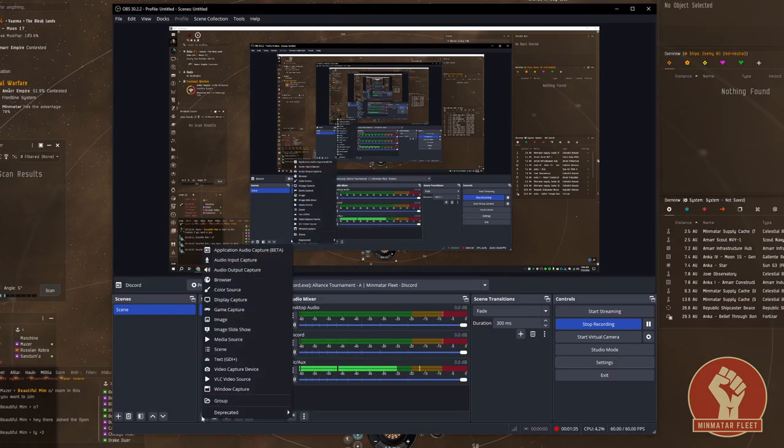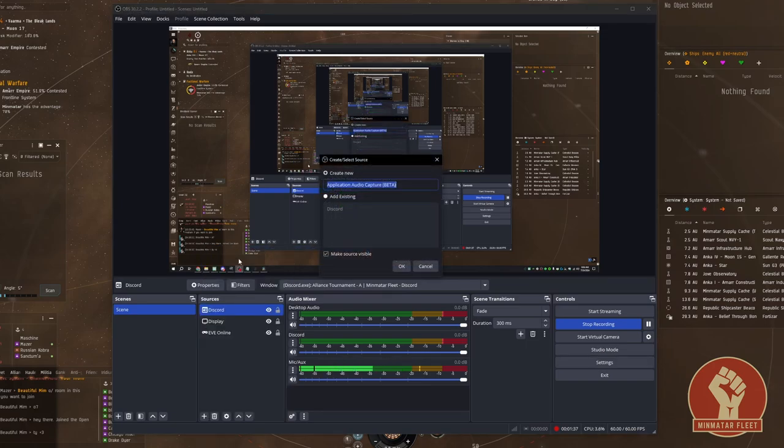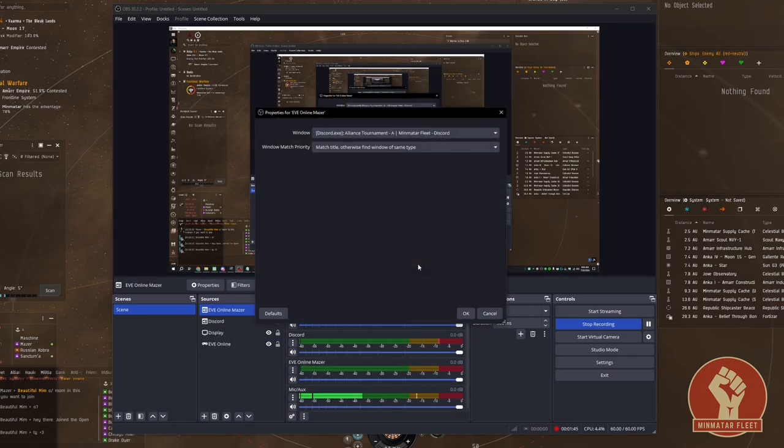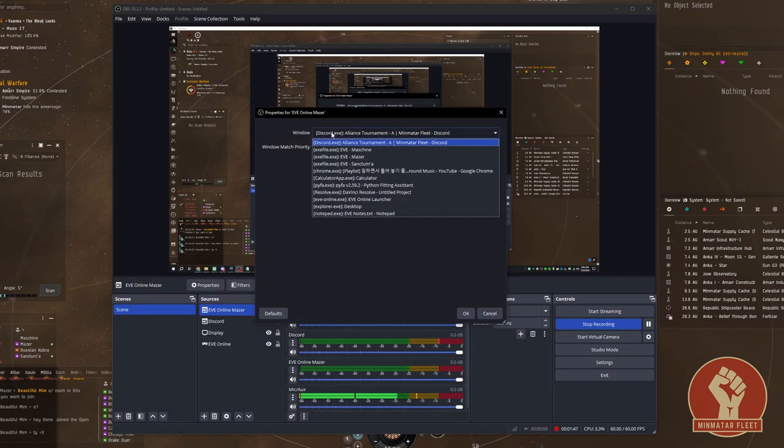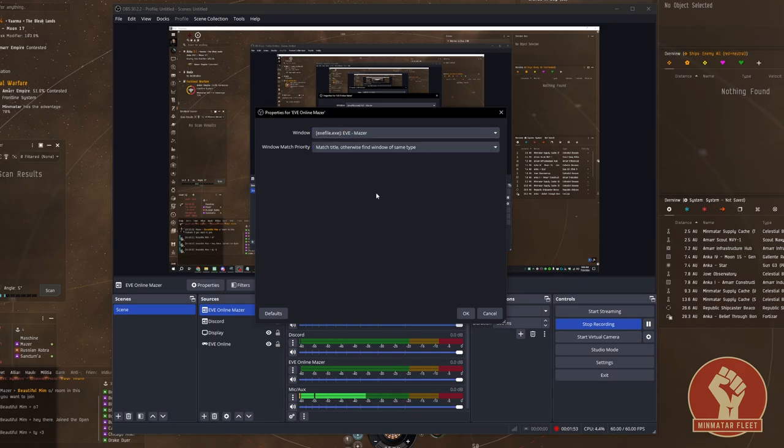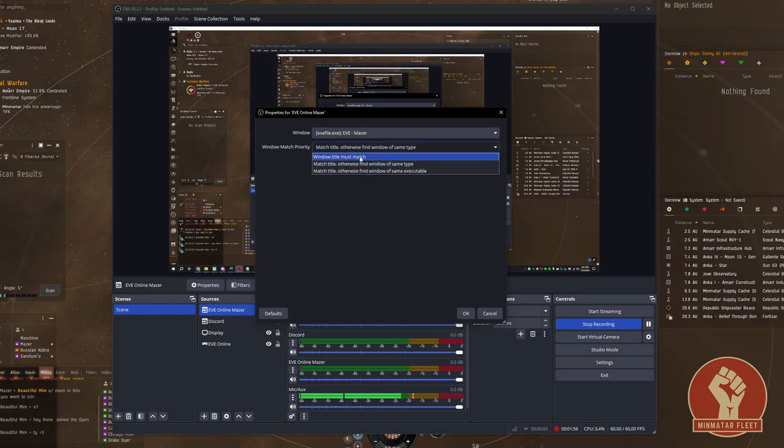Same thing: click the plus sign under sources, application audio capture beta. I'm going to call this Eve Online Maser for my main character that I'll be using to record game footage. Under the window find the exe file for your specific game client that you want to record, and then make sure that your window match priority is set to window title must match.